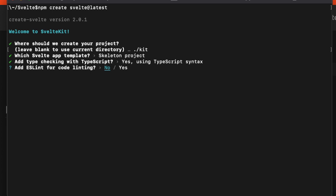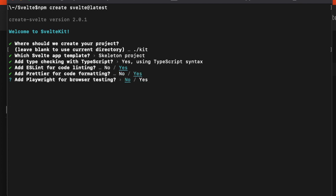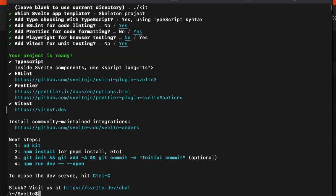You can start to get crazy on adding additional features. Because SvelteKit is for developing a full stack application, it's feature-rich. We can add linting, prettier, Playwright for browser testing. We can add Vitest, which is great - that's a new testing environment from Vite. That's what SvelteKit uses under the hood.